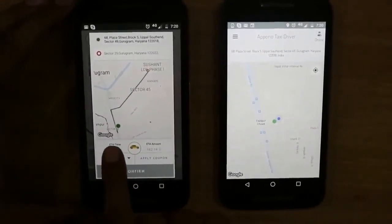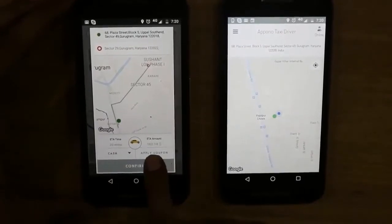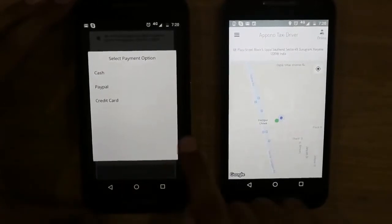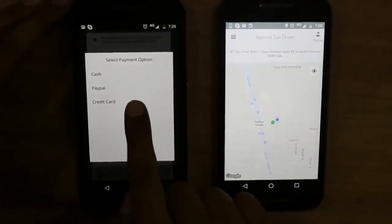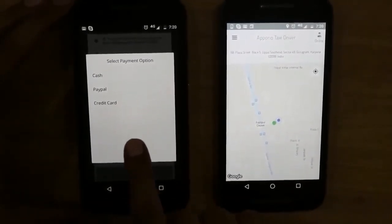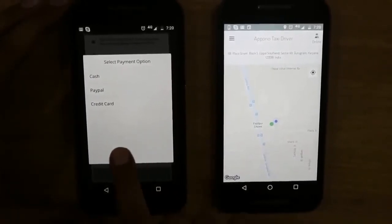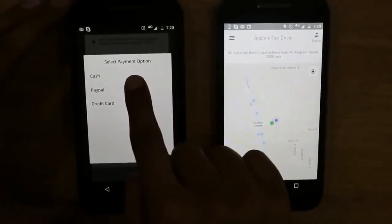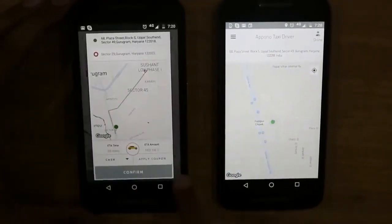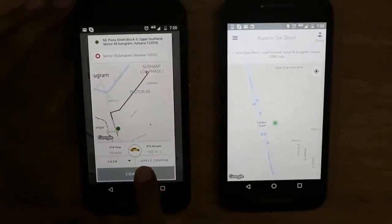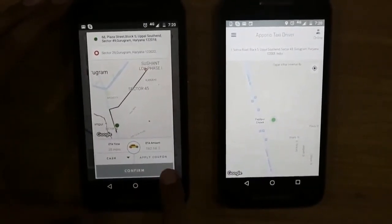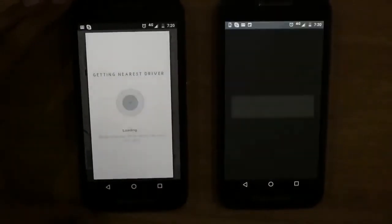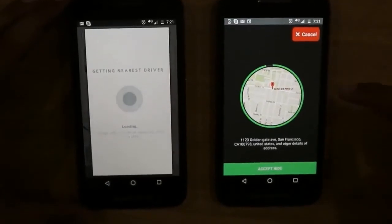Here I can see the estimated time of arrival and the estimated bill amount. I will also select a payment type — I can pay by cash, by PayPal, or credit card. Other payment gateways can also be integrated based on country availability. For demo, let us use cash only. I can also apply a coupon if I have one; it will discount the ride accordingly. Let's confirm the booking.